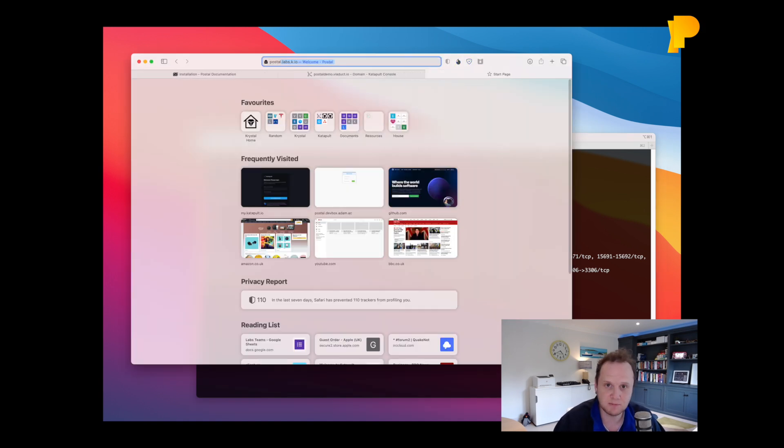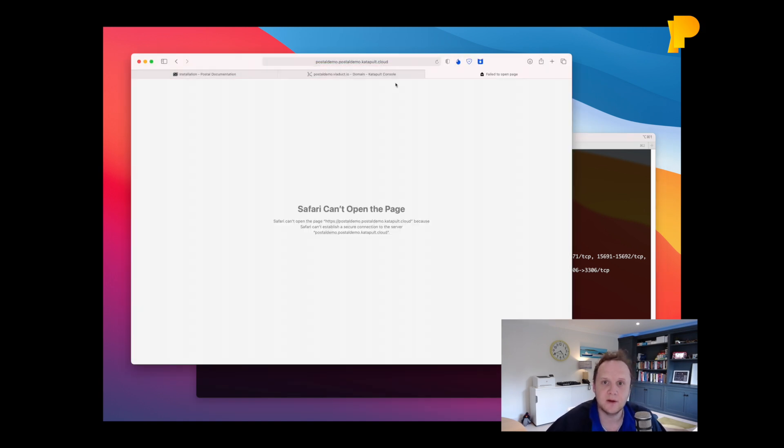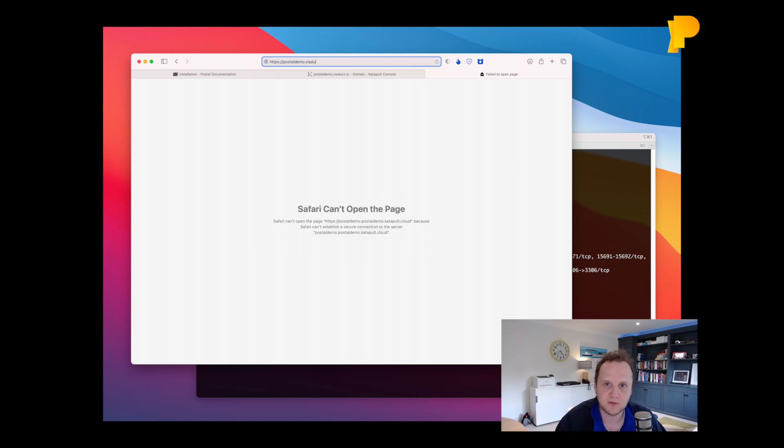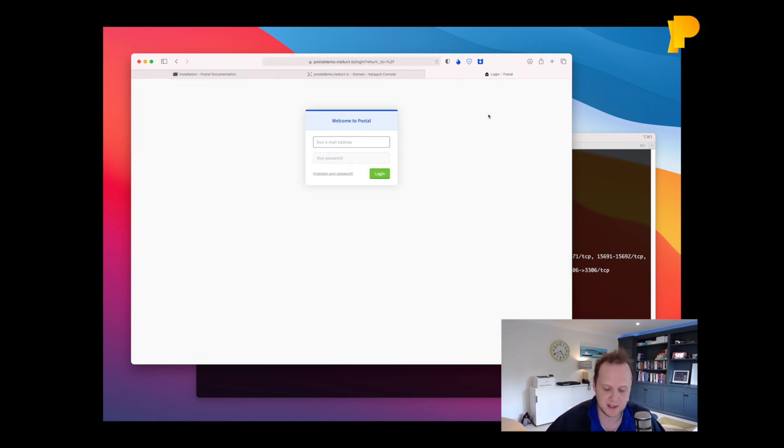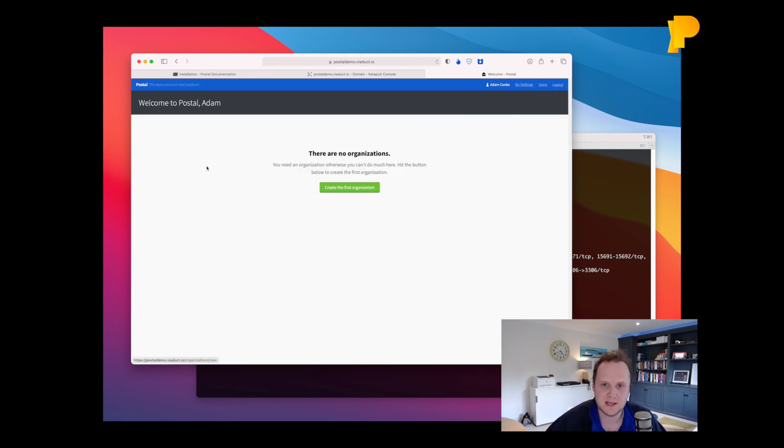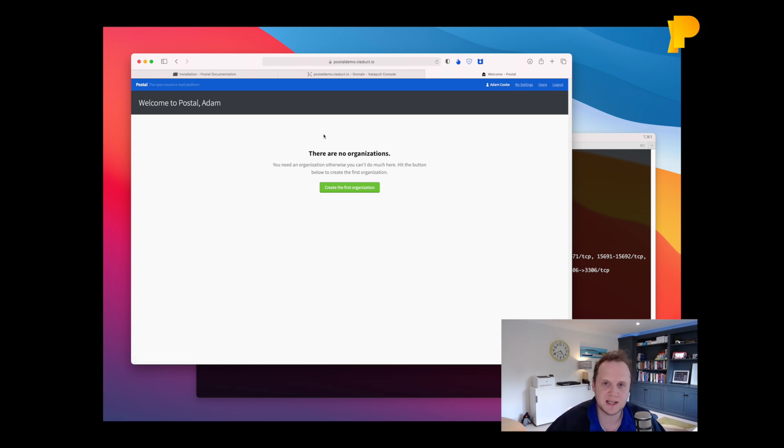At this point we can probably go to postaldemo.viaduct.io. And if we go here we can log in with the user we created. And the first thing you're going to see is something about creating an organisation. Now we'll come back to that in a second, but before we go any further we'll configure our DNS.